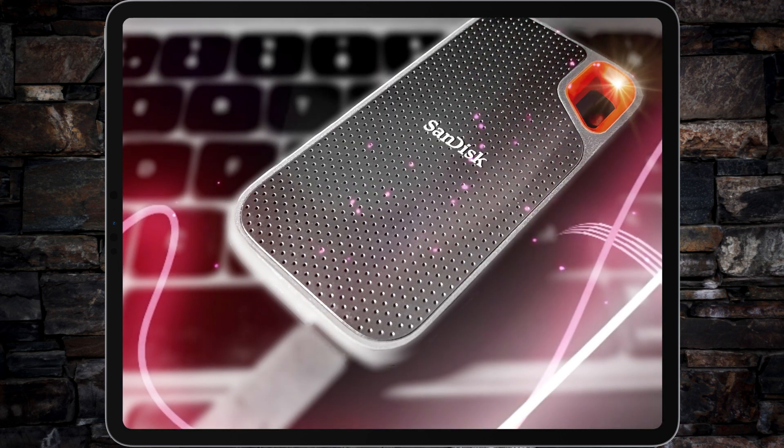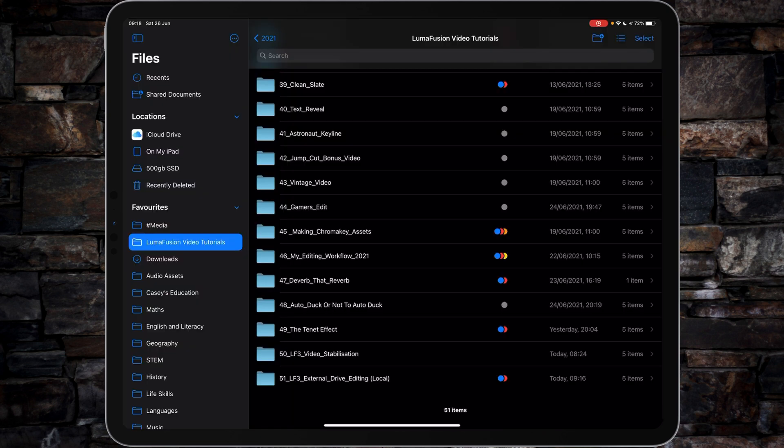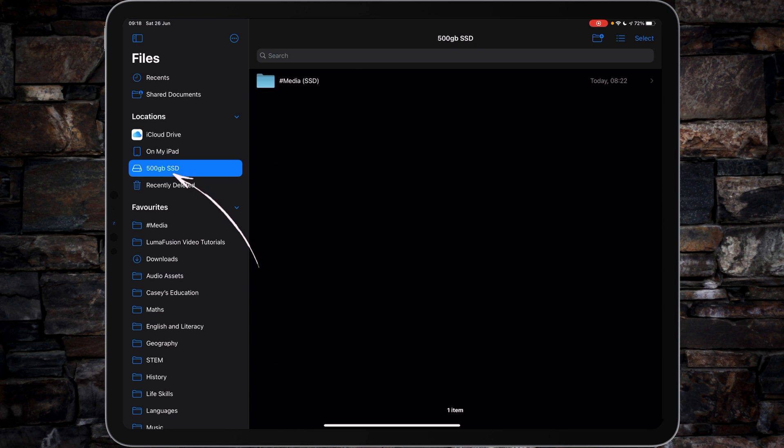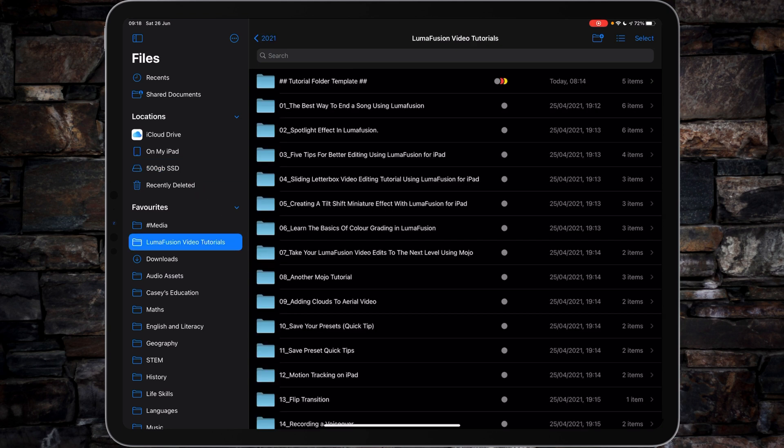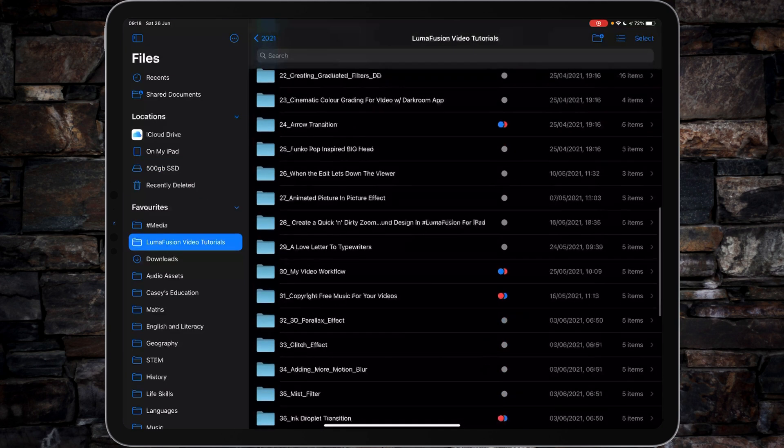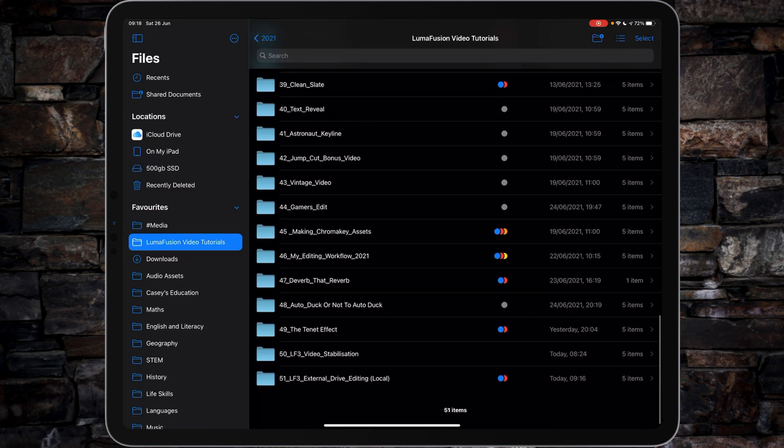I'm using the SanDisk just now and it's plugged in and set up, and you can see it there. If I go back into my media and scroll down to the bottom, I've got a folder called 51LF3 for LumaFusion version 3 external drive editing, and it's marked as local.